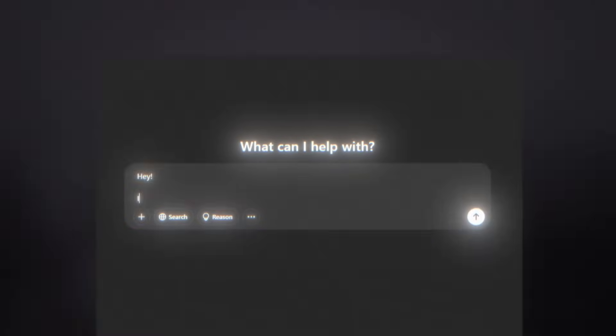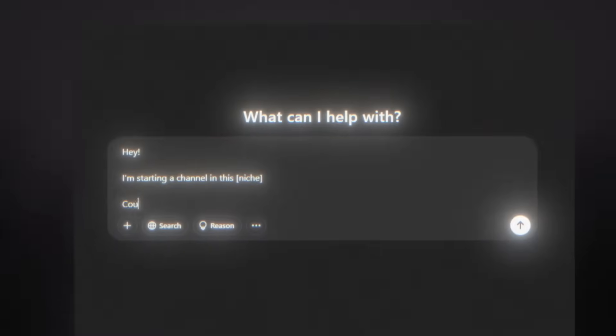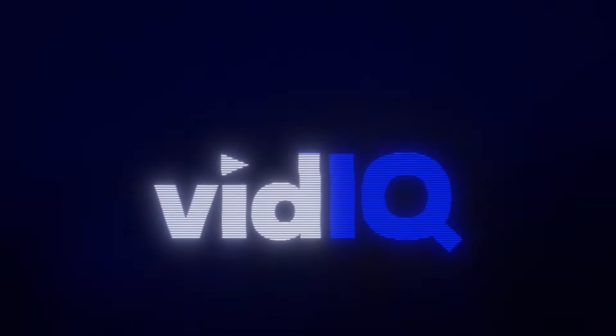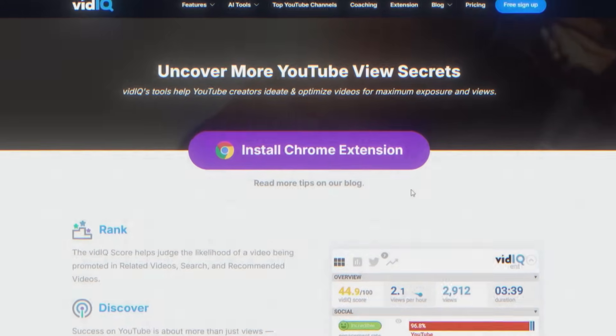Number one, you can go on ChatGPT and say, 'I'm starting a YouTube channel in this niche — give me some keywords for my channel.' Do I recommend that? No. The way I approach YouTube automation or YouTube in general is to mimic my competitors. And one way to do that is using vidIQ. Don't worry, I'm not plugging anything — you don't have to spend any money. This is the free version of vidIQ. You just need to download the Chrome extension. The link for vidIQ is going to be down in the description.